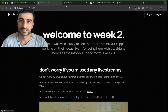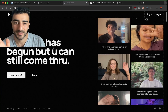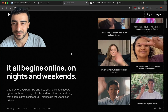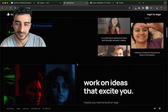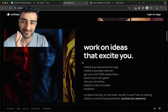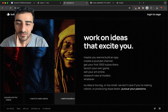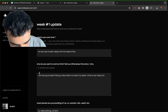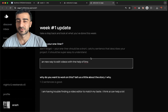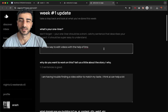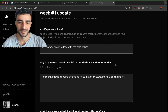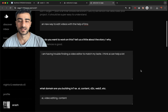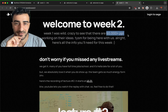There's this thing called Buildspace. When they started the program, you work on nights and weekends on your ideas — take any idea you're excited about. They put on lectures and stuff to help you grow your idea. My one-liner is: a new way to edit videos with the help of LLMs. I want to work on this because I'm having trouble finding a video editor to match my taste — I think AI can help a lot.